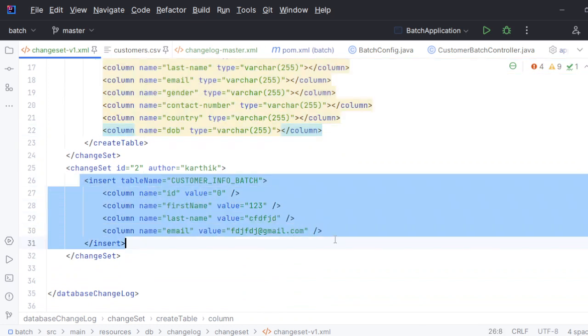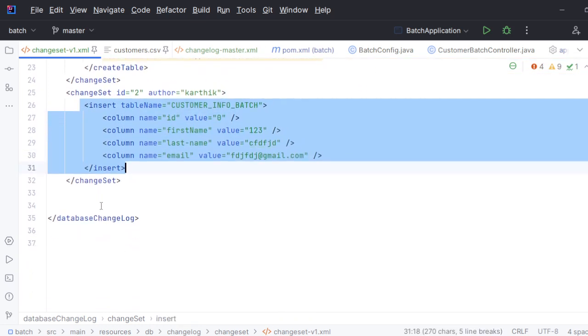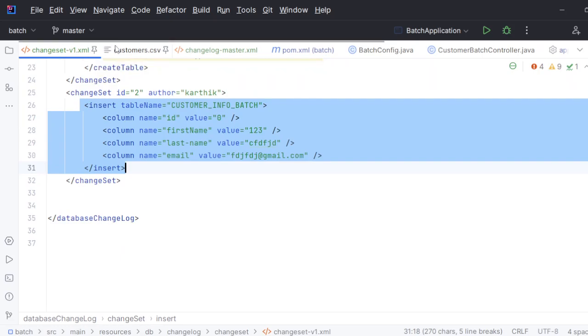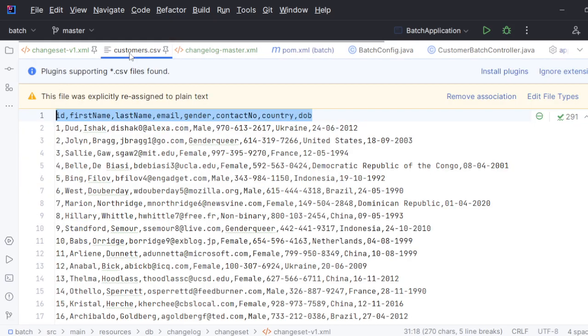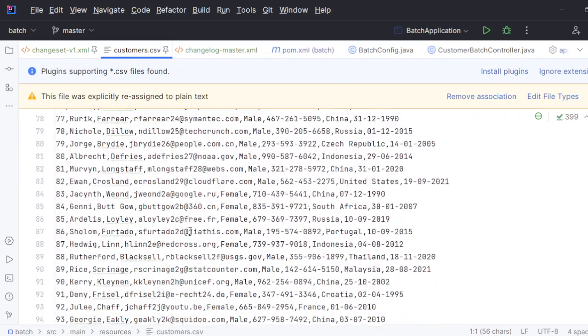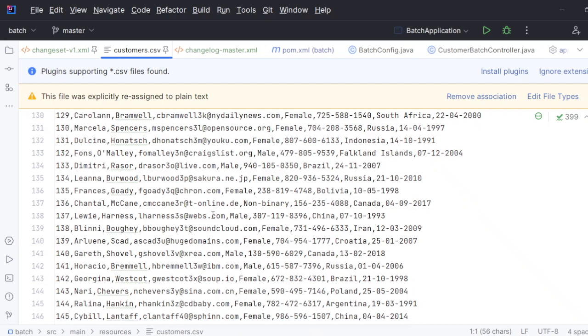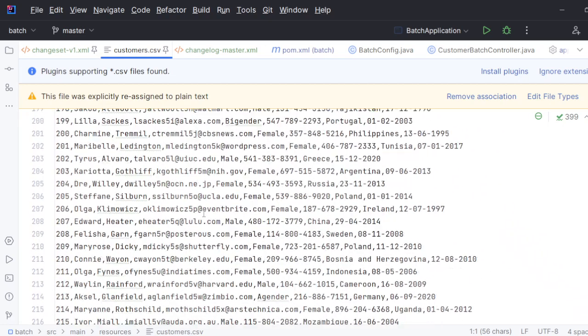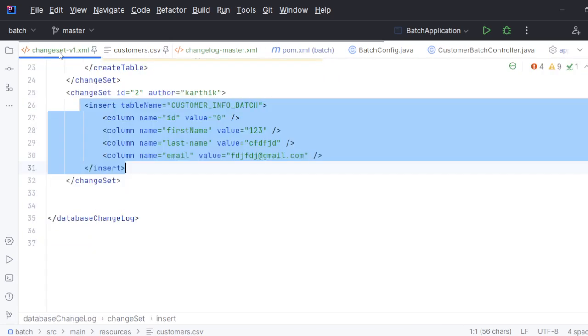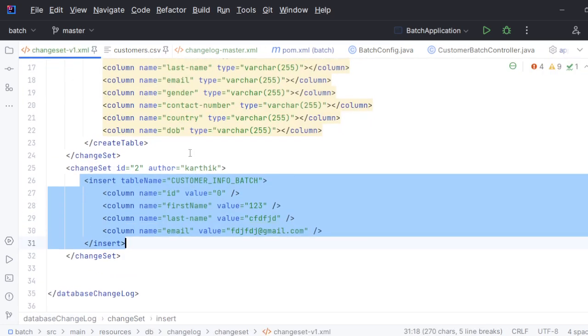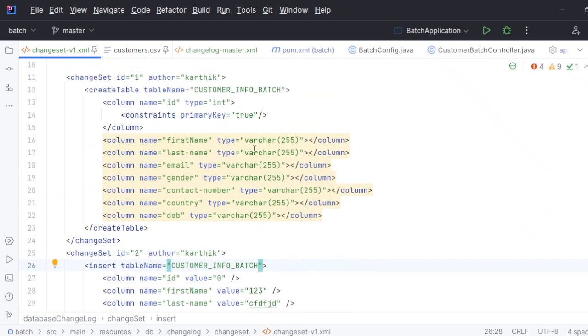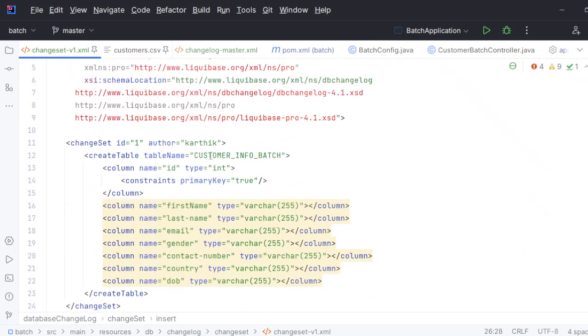We created these columns, and then we inserted some random data to it. Now what I'm going to do is, I have this large CSV file and I want to dump this entire CSV file into the customer_info_batch table.